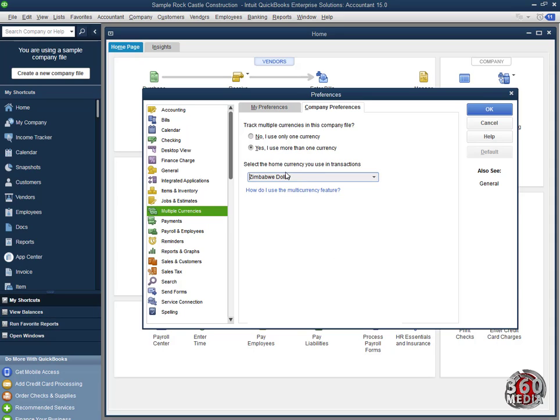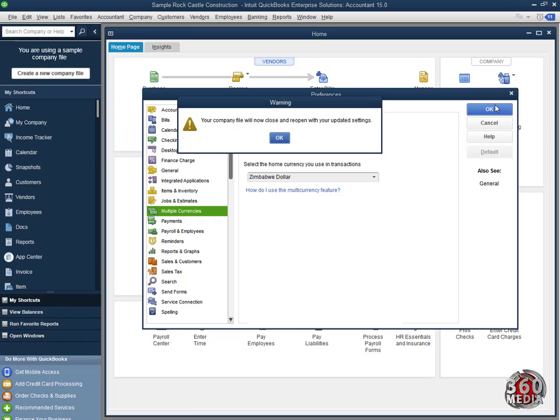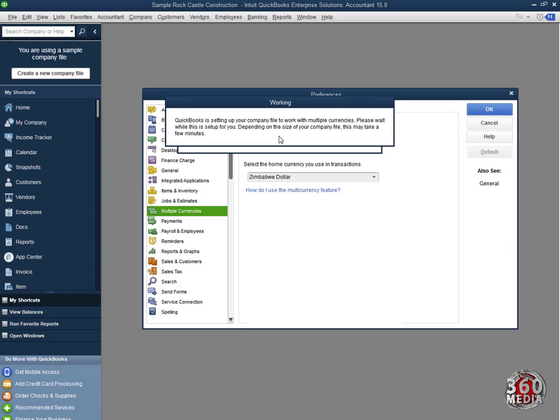So it's set here. It's showing Zimbabwe Dollar. When I do that, I click OK here to accept changes or I can cancel from here. So when I click OK, QuickBooks will have to close the company file so it can set it up with the Zimbabwe Dollar as its main base currency. So I click OK.